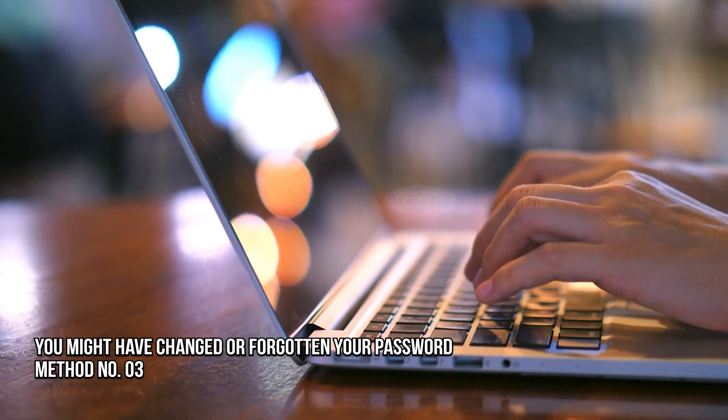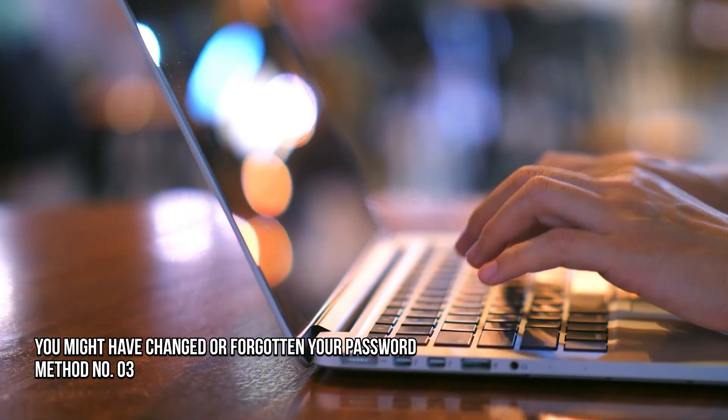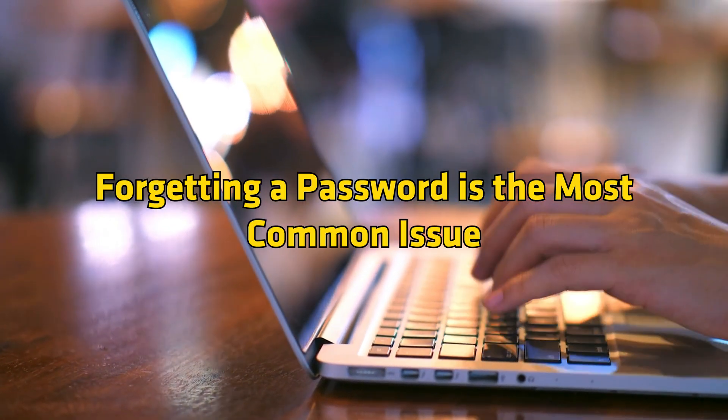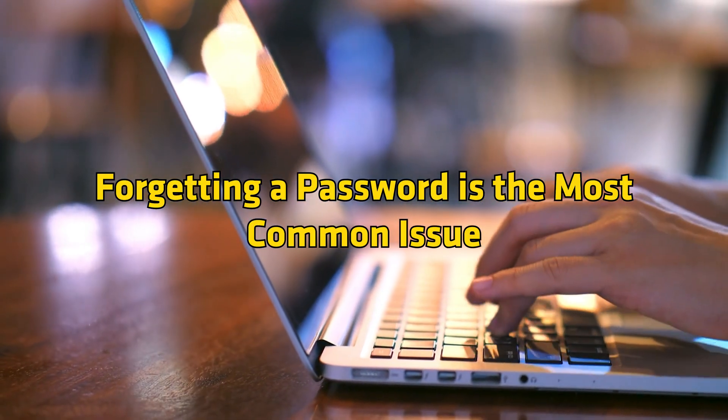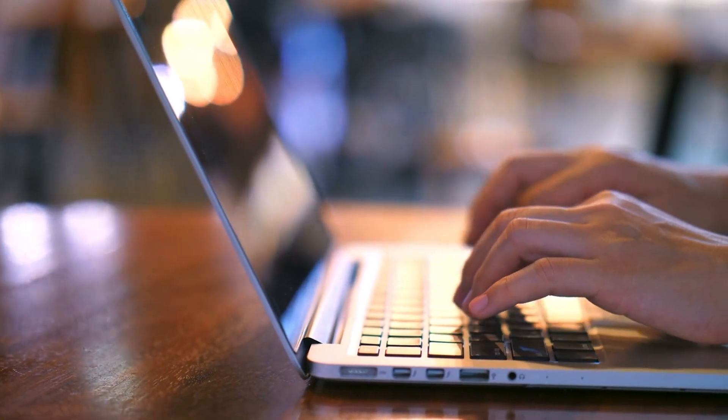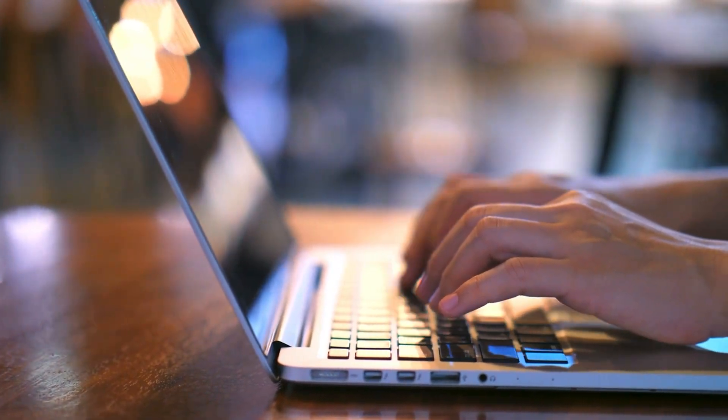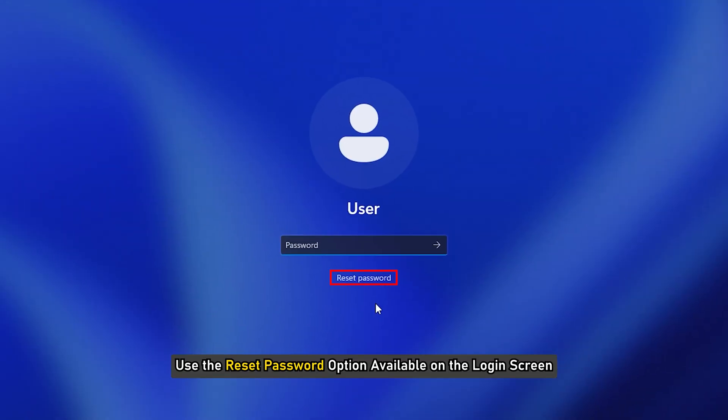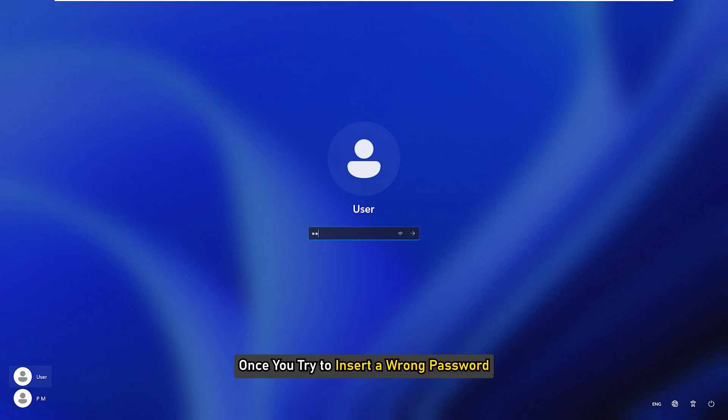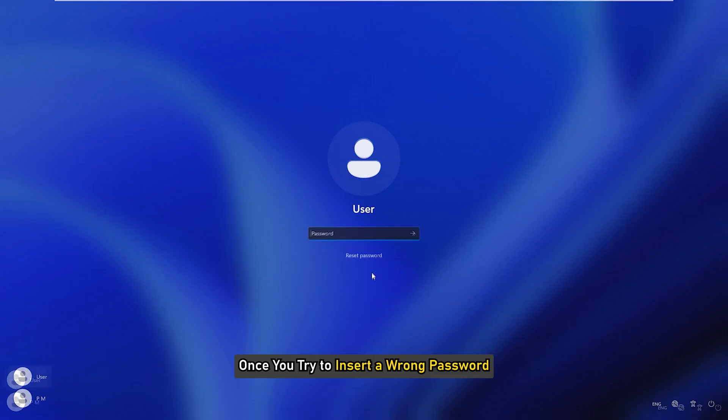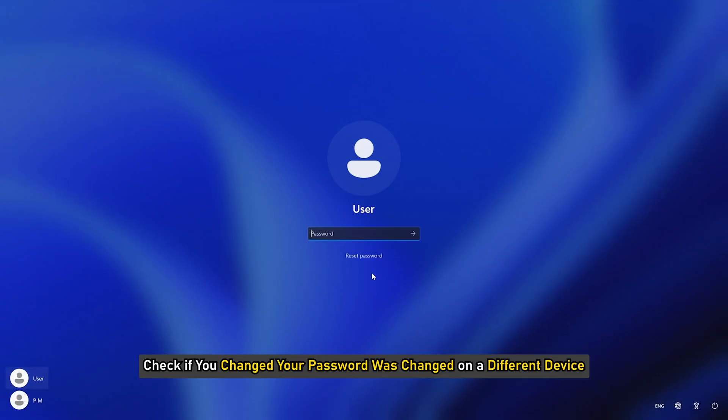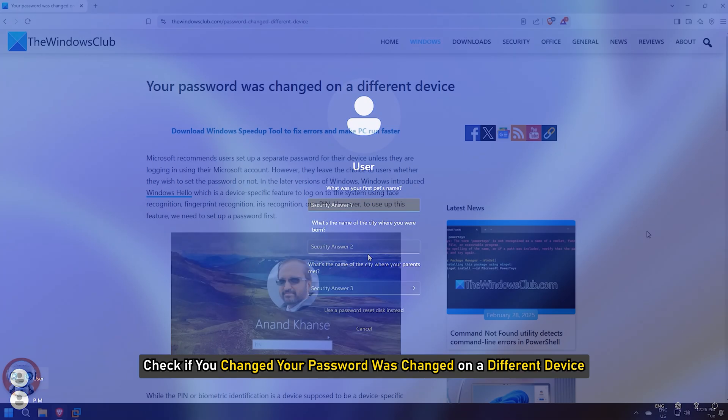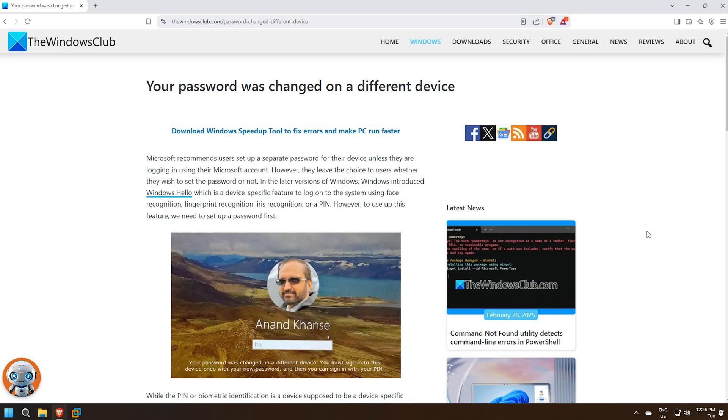Method 3. You might have changed or forgotten your password. Forgetting a password is the most common issue. To overcome this, use the reset password option available on the login screen once you try to insert a wrong password. Check if you have changed your password or if the password was changed on a different device following this guide.